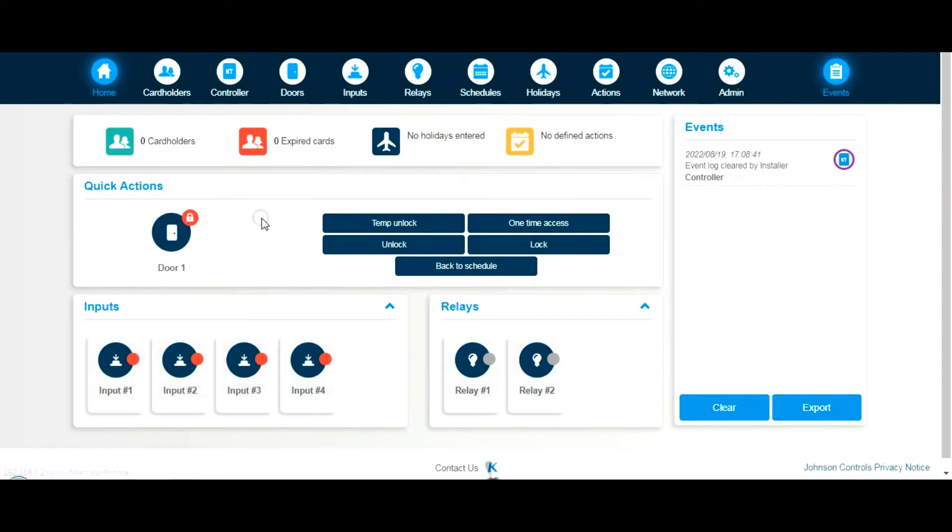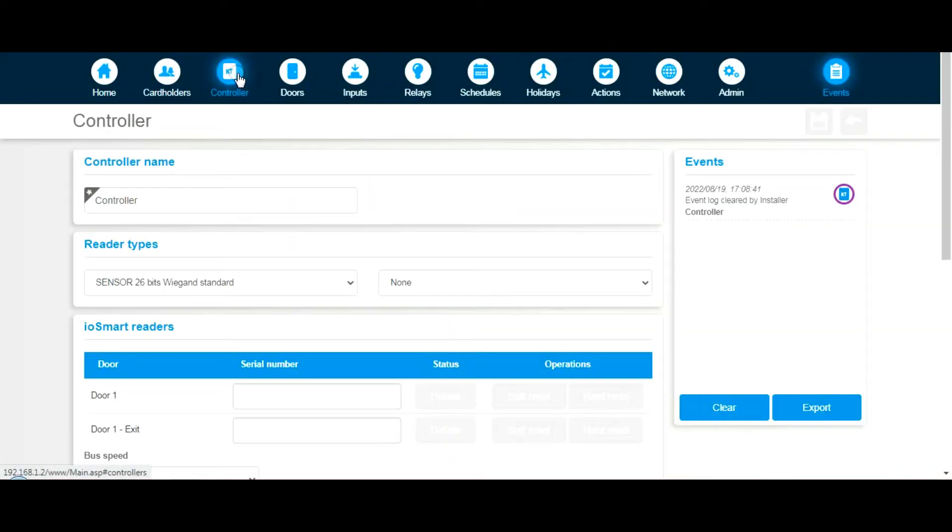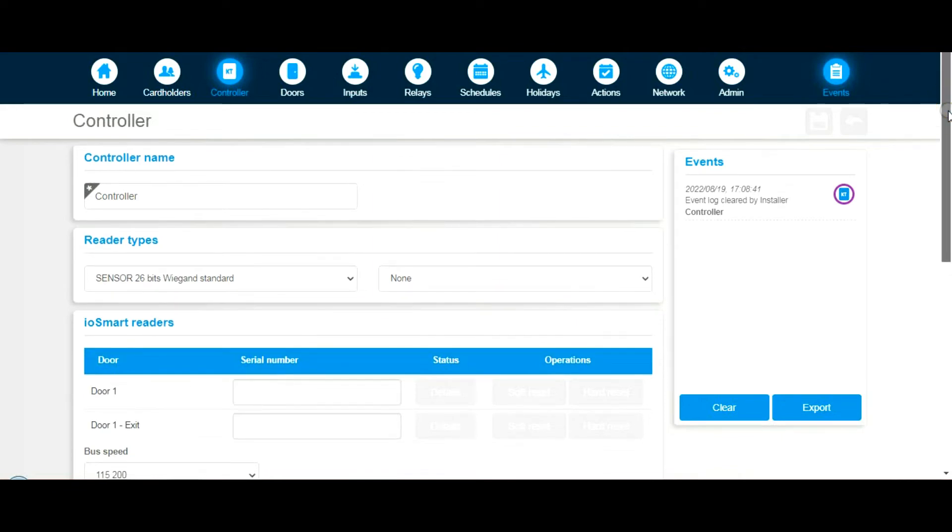Here we are on the landing page. Let's have a look. Cardholders, that's self-explanatory, we'll come back to that later. Controller, that's the name of the device. As I say, we set up a 26-bit Wiegand. The sensor uses the site code and then card number, so it'll make a lot more sense later on.